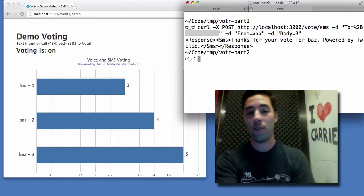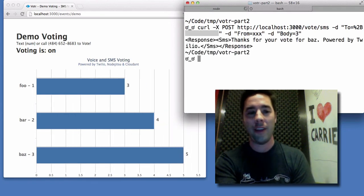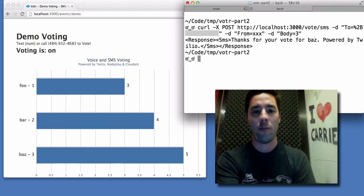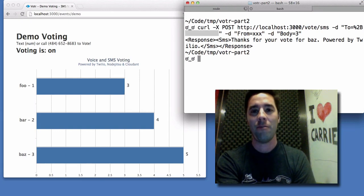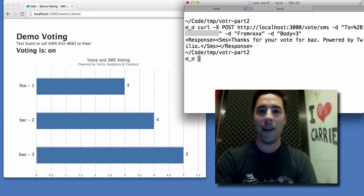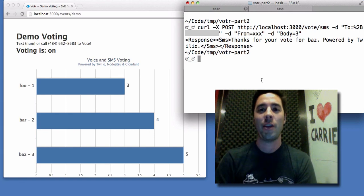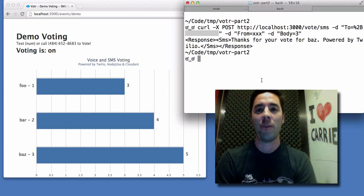Awesome. So you see that the chart updated dynamically, went from 4 to 5. And had this been an SMS, we would have gotten a thank you response from the application. So that's it. Thanks.